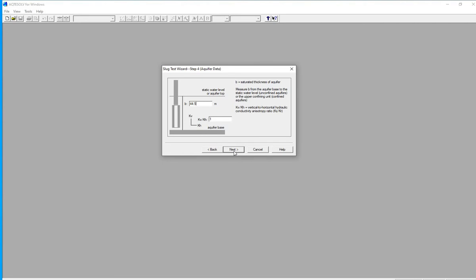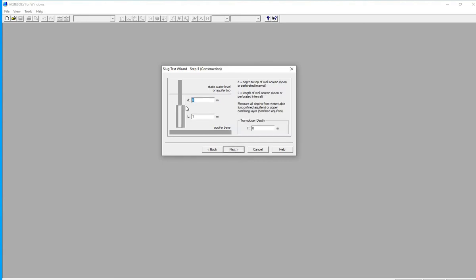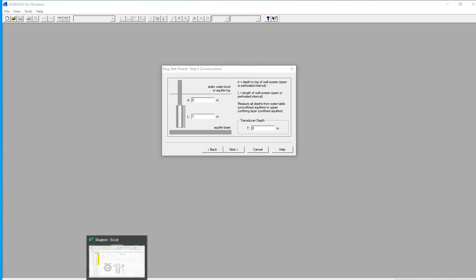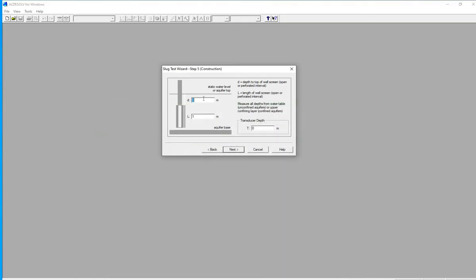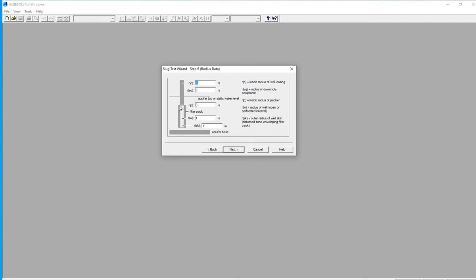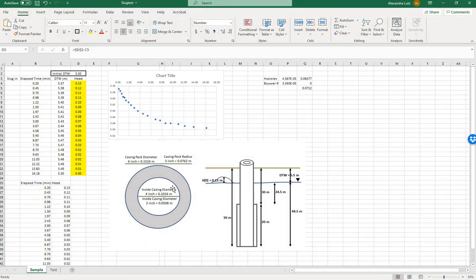Leave the anisotropy ratio as 1. D is the depth from the top of the screen to the static water level, and the length is from the bottom of the well to the top of the screen. Our sketch shows those to be 24.5 and 20 meters. We have no transducer depth. The inside casing radius is 0.0508 meters, and the packing radius is 0.0762 meters.